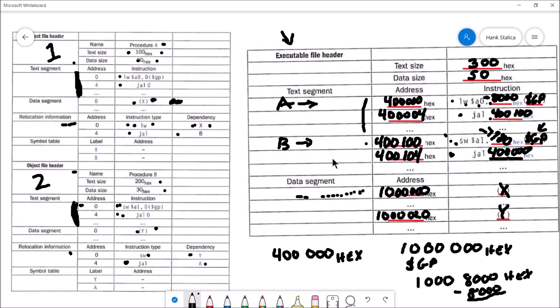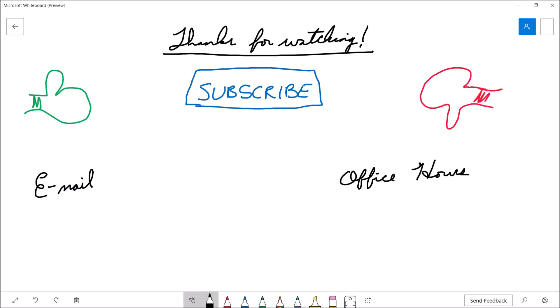That's everything I wanted to show you in this video. If you felt the video was useful, please consider giving it a thumbs up. If you'd like to see more content from the channel, feel free to hit the subscribe button. If you're a student of mine and have further questions, feel free to drop me an email or stop by my office hours. Thanks for watching, and we'll see you next time.